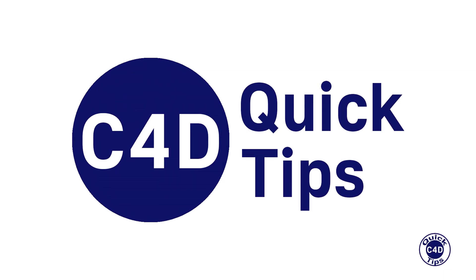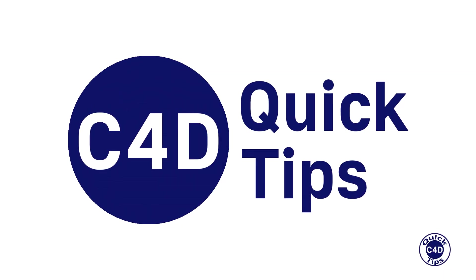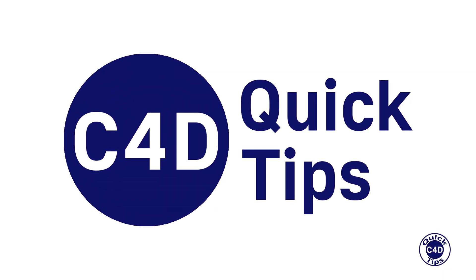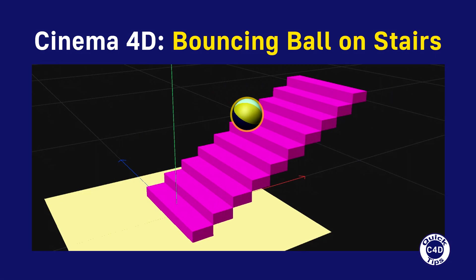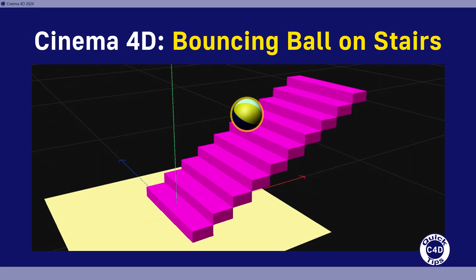Hello! This is Cinema 4D Quick Tips and today we will show you how to create an animation of a bouncing ball on stairs.